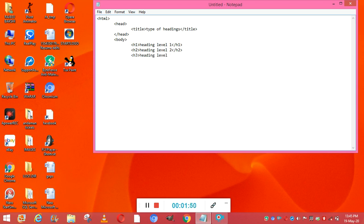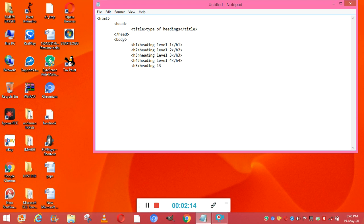Now again the H4 tag, that is 'Heading Level Four' — you can write anything under these headings. Next is the H5 tag with 'Heading Level Five', closing the H5 tag. Then the H6 tag with 'Heading Level Six', closing the H6 tag. After that we close the body tag.